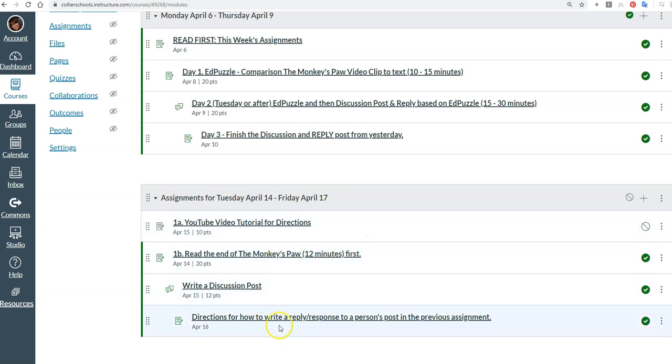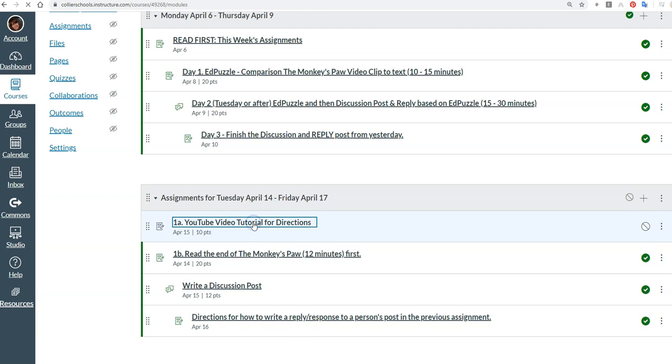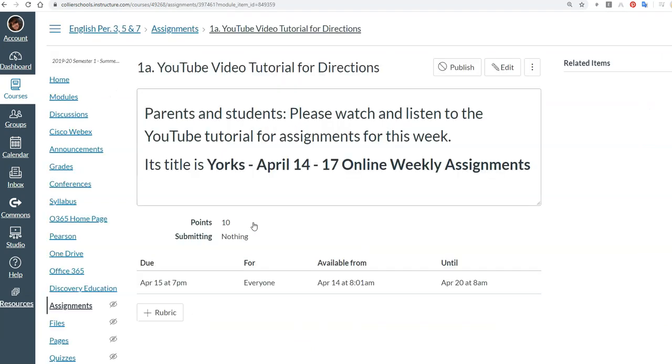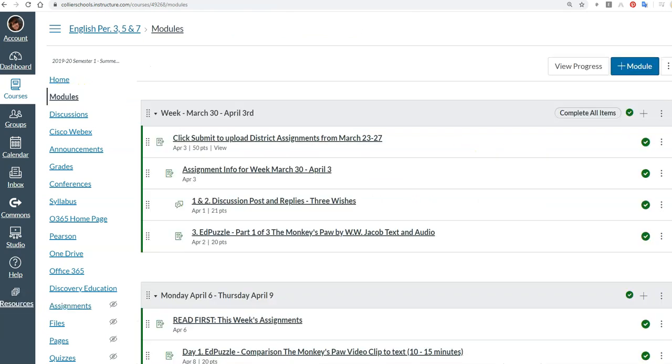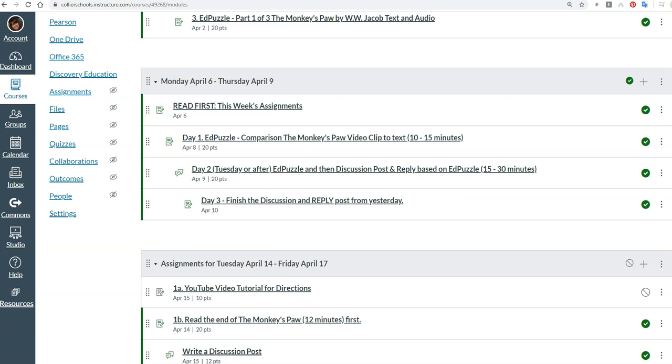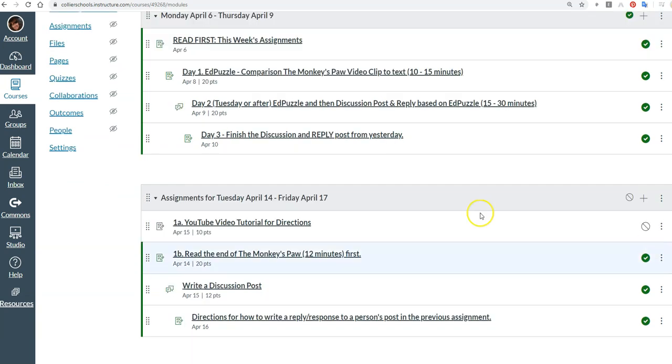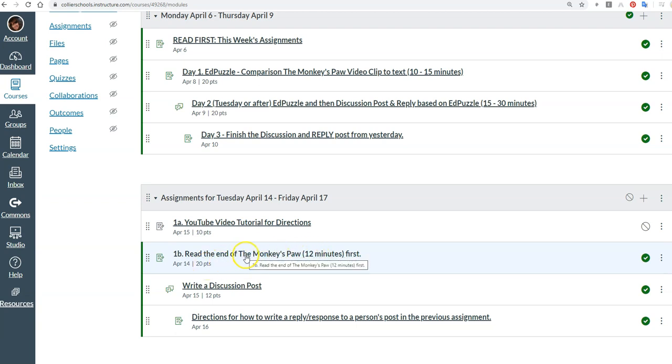Really there's only these three that I just showed you, but this is hopefully where I'm going to embed this tutorial. It should show up here so that you can click it. If not, I'm going to send out a Remind that'll have the title of this YouTube tutorial. But when we go back to Modules, you'll click in here and it's just going to give you the directions, basically letting you know to read the end of The Monkey's Paw on EdPuzzle. That's all you have to do. Once you click in here, just get the directions for that.